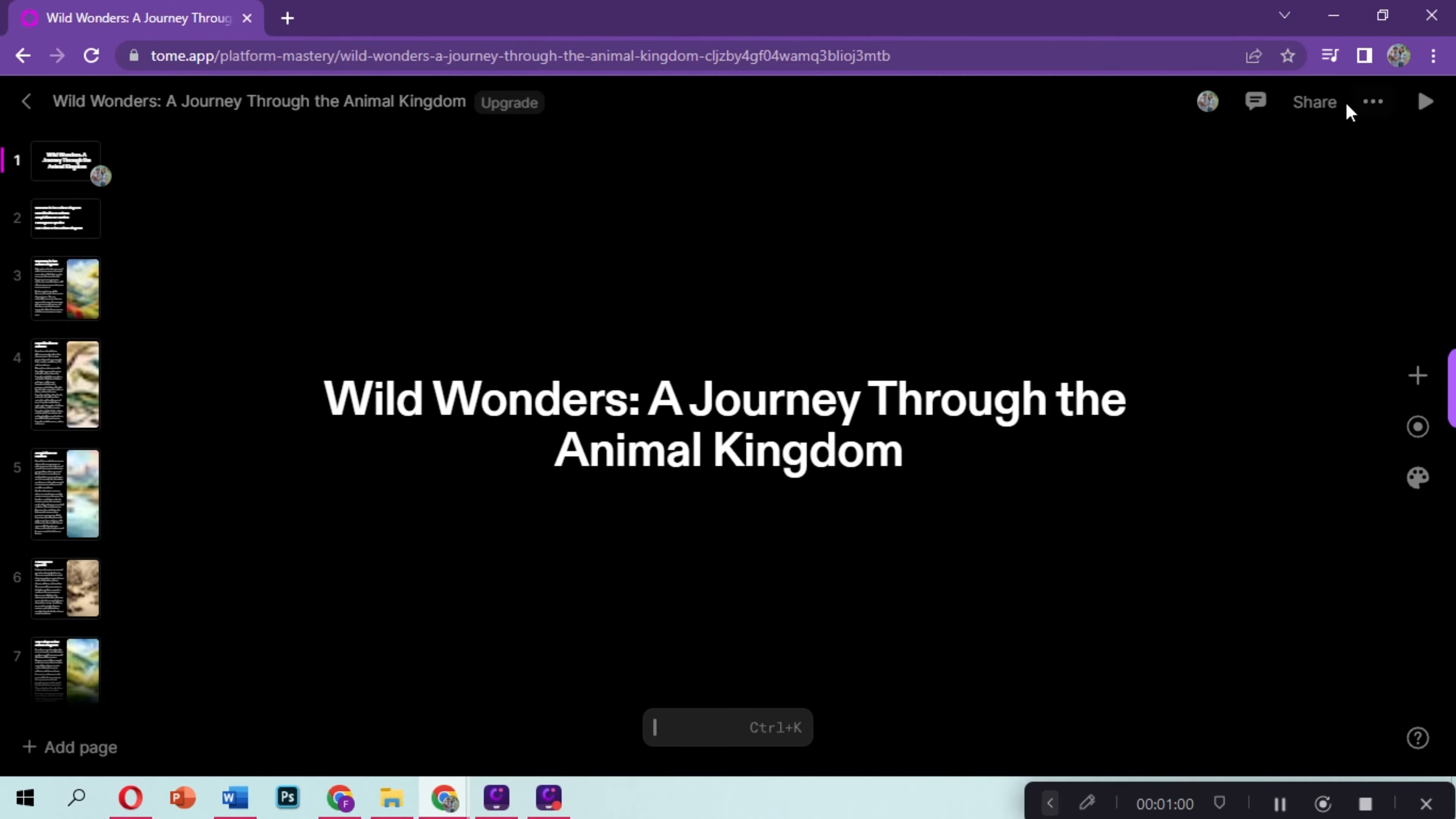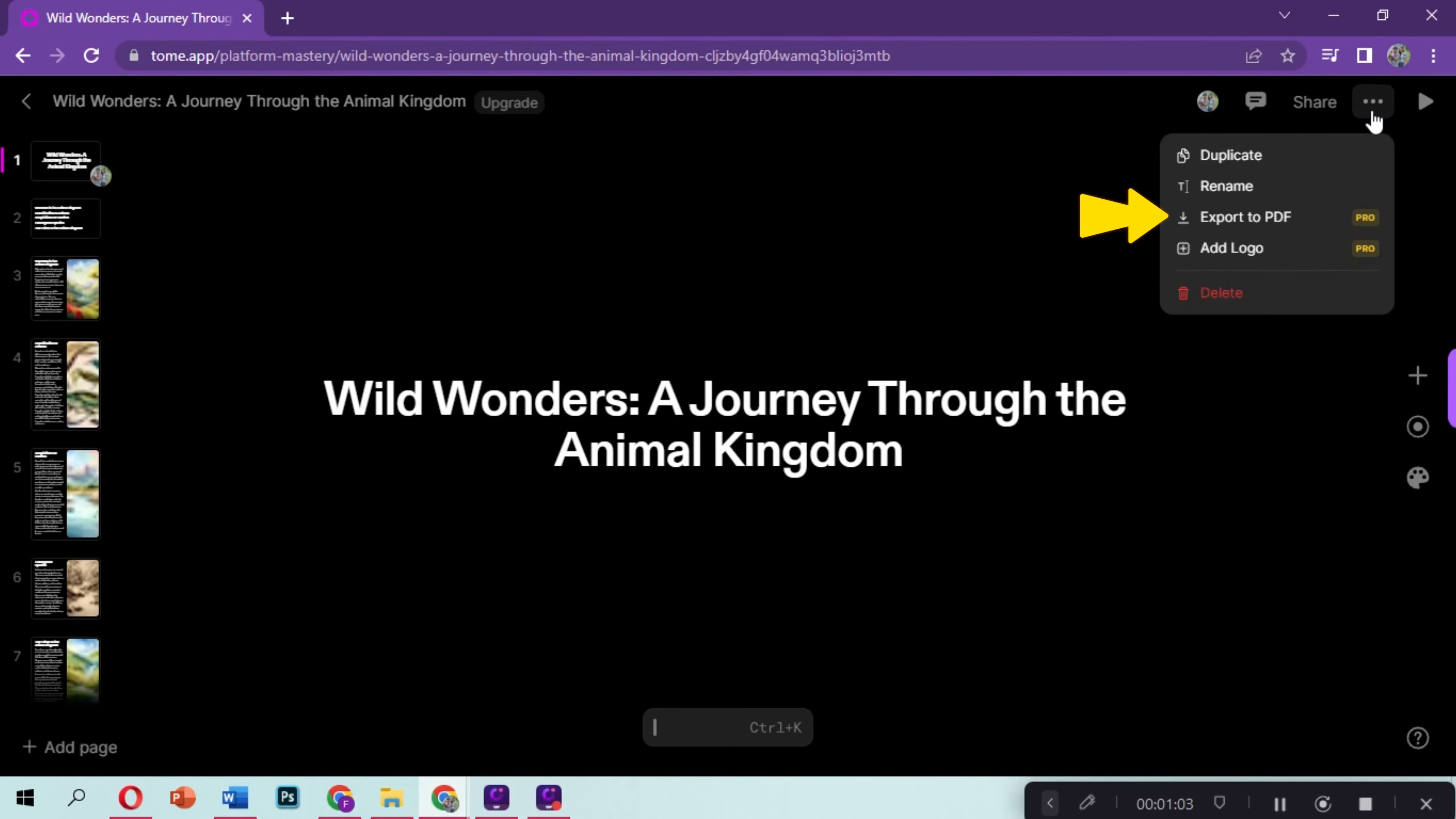To download, click on the three dots right here and click on Export PDF File.